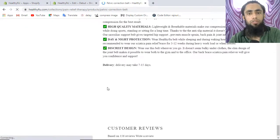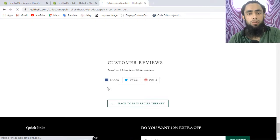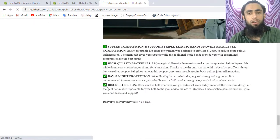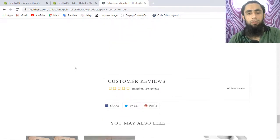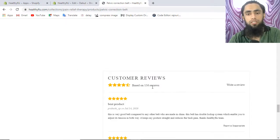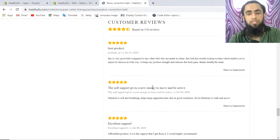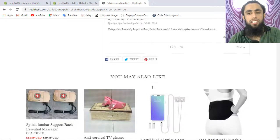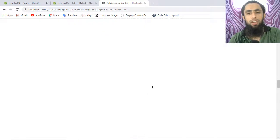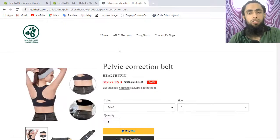Once you save it, let me refresh this page. Scrolling down — wait a moment until it loads properly. Once it loads, the product reviews will be reflected on the page. You can see that we have Customer Reviews — 115 out of 56 reviews — and the list of reviews is showing here.